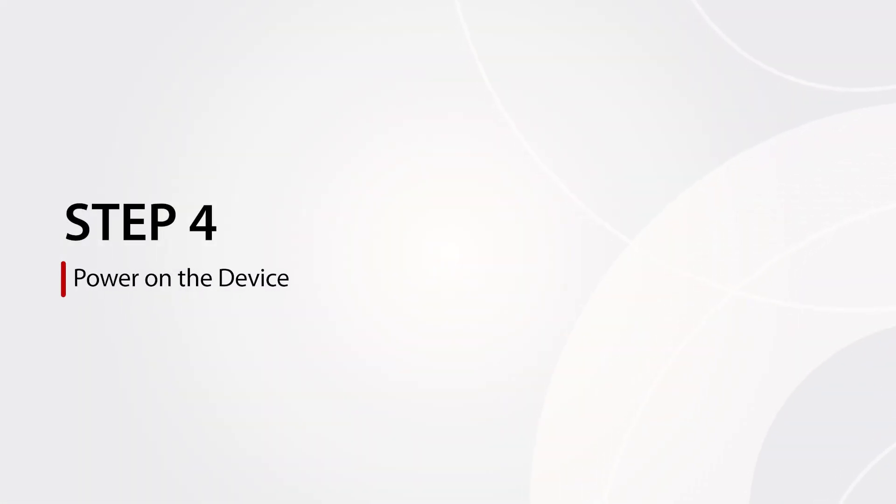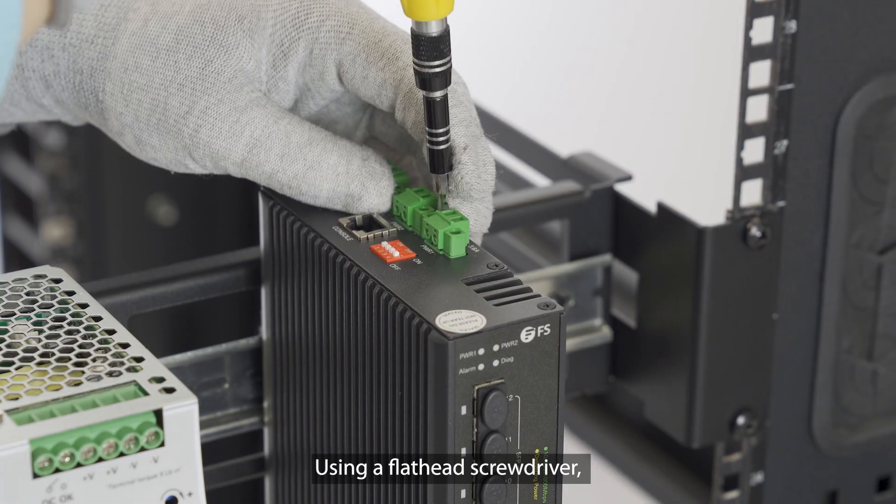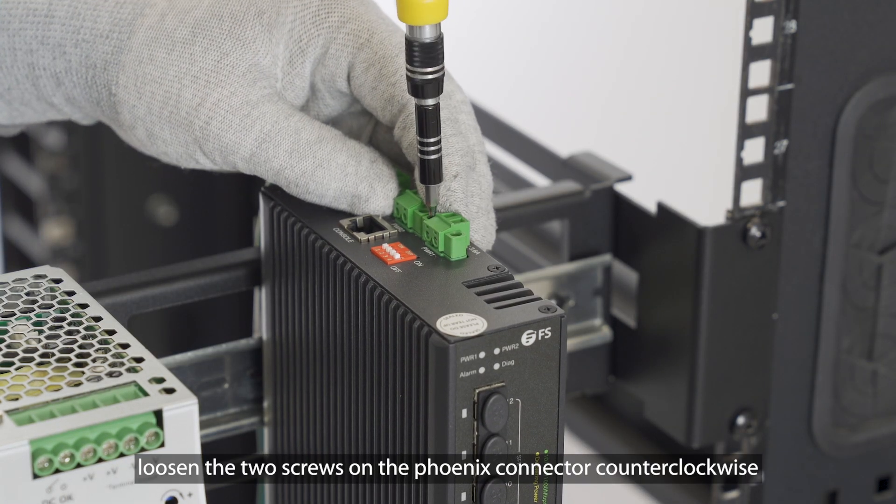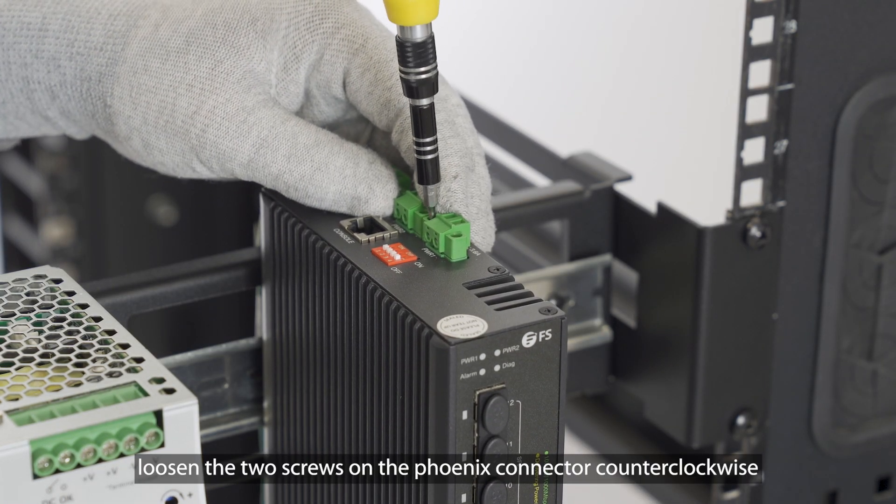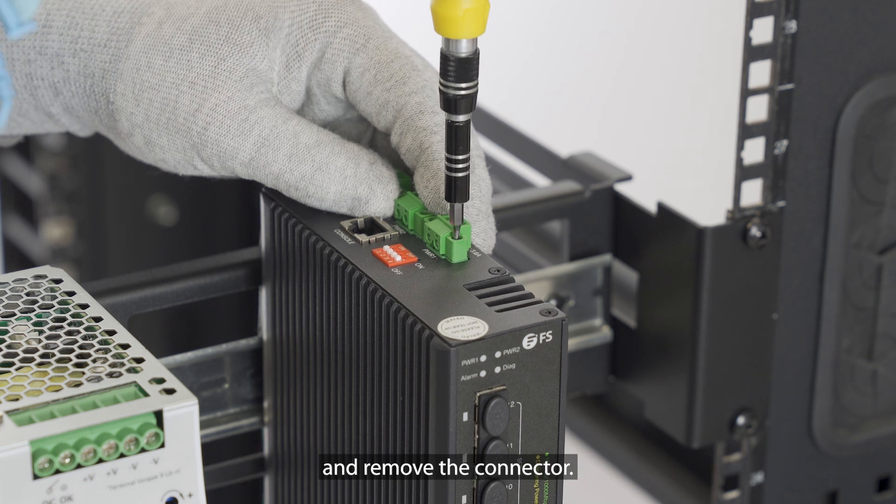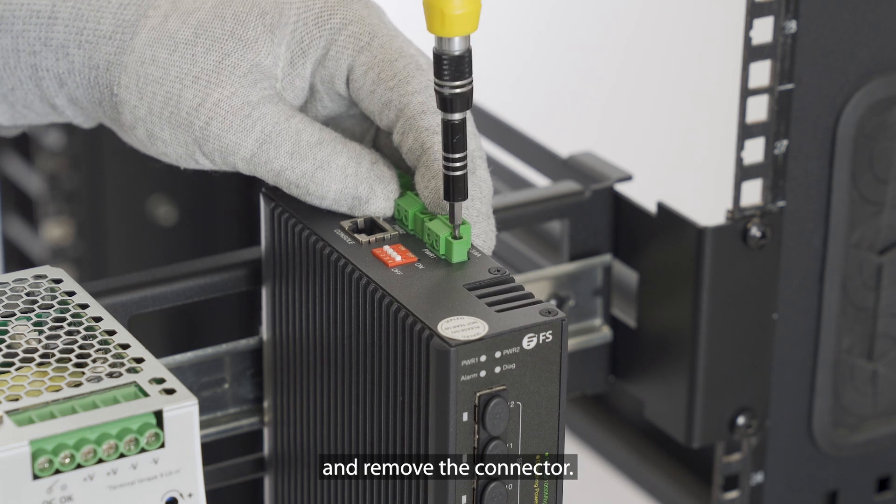Step 4: Power on the device. Using a flathead screwdriver, loosen the two screws on the Phoenix connector counterclockwise and remove the connector.